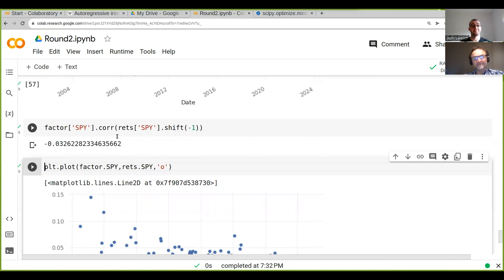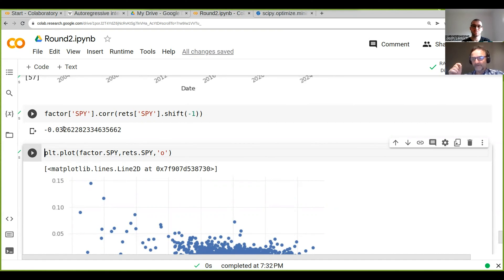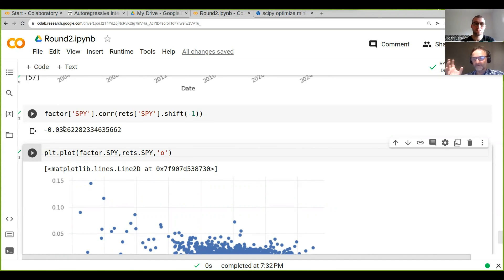Actually, look at this — this is quite interesting. Here we've got a negative correlation, so it basically means when we get a negative factor value it predicts a positive return, and vice versa. And 0.032 isn't great, but it's already kind of acceptable.